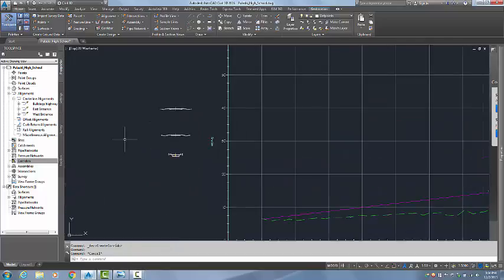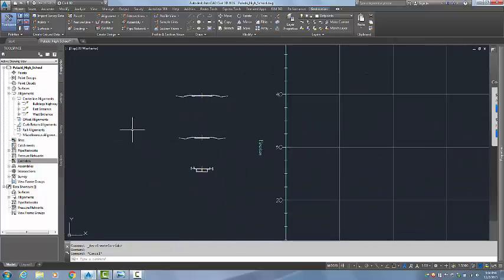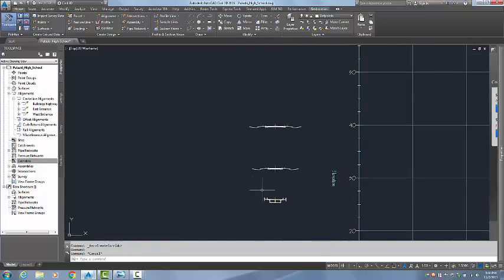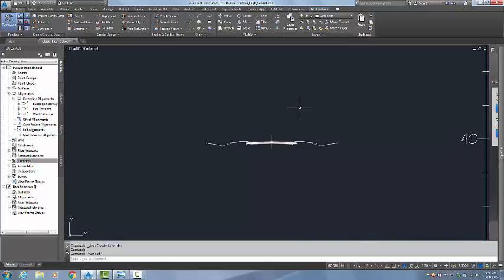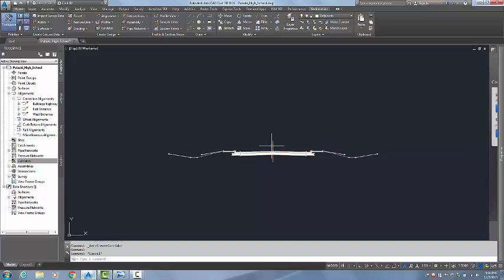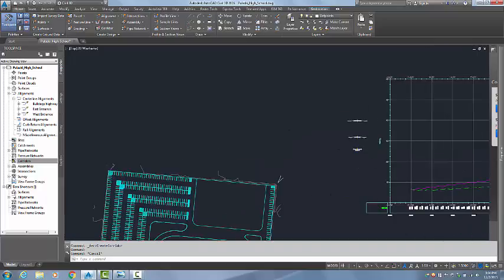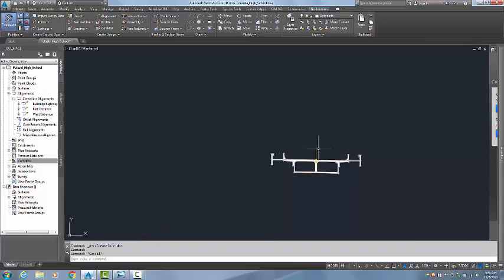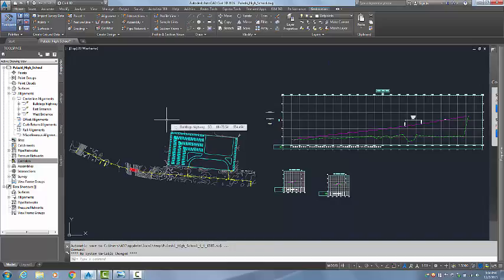I have created three assemblies, two of which I will use today. Today I will be using the 30 foot highway assembly as well as the bridge assembly.